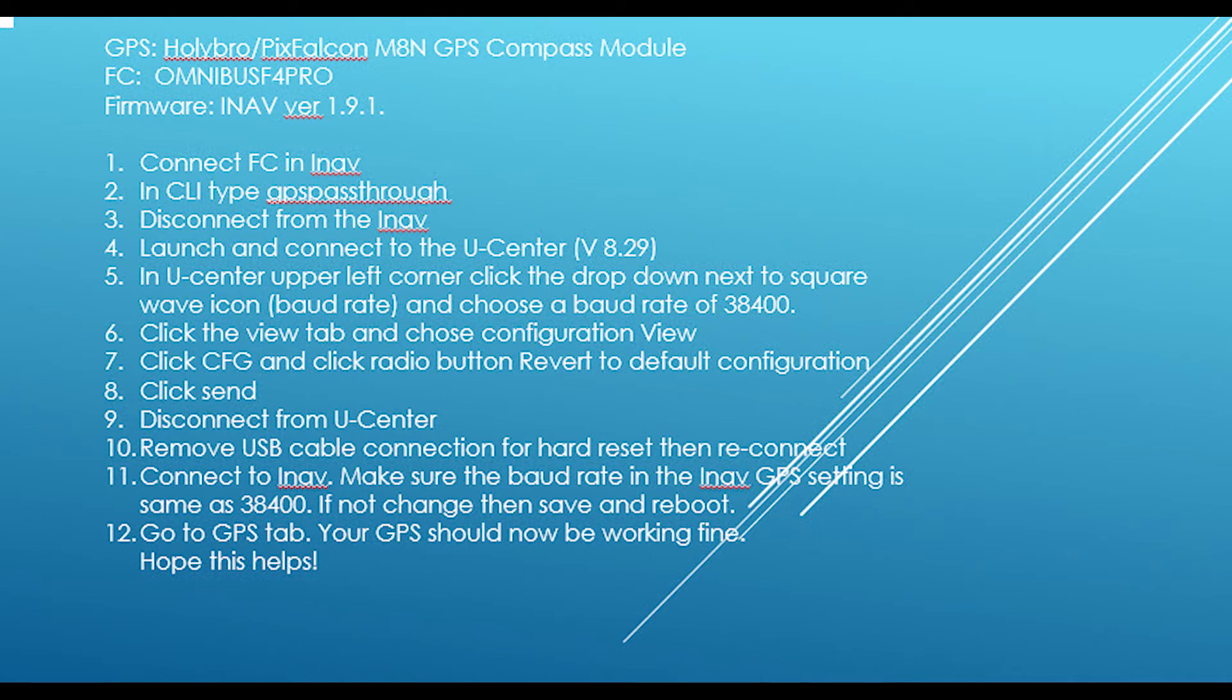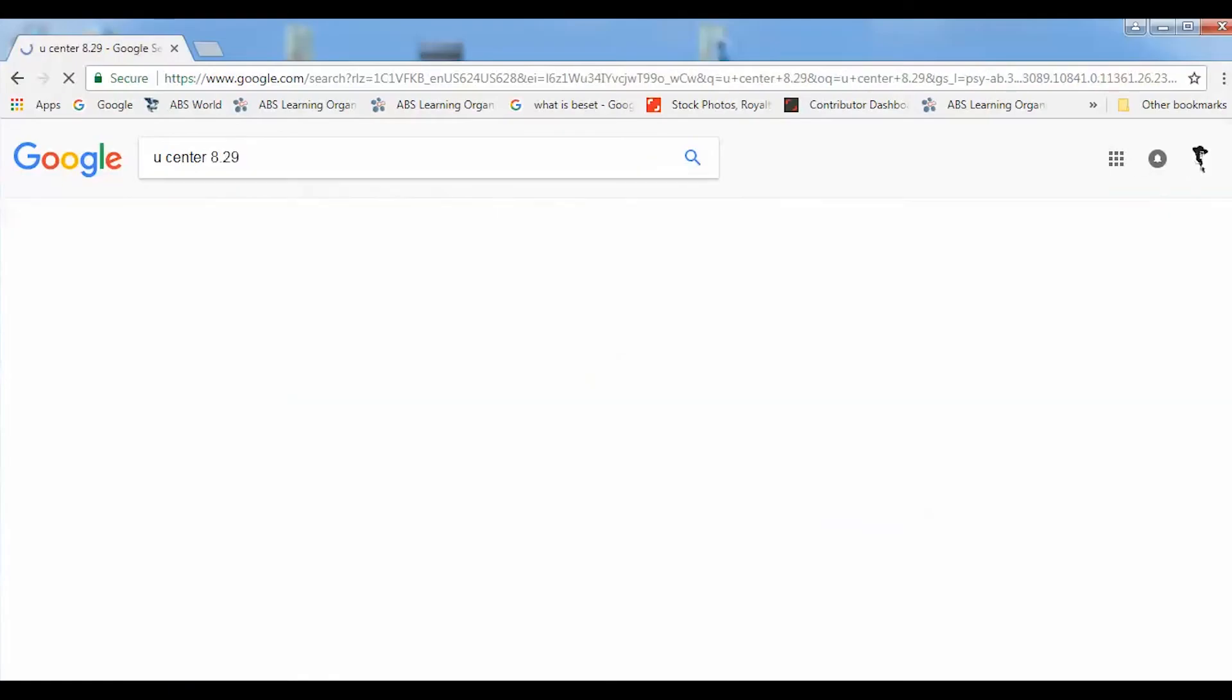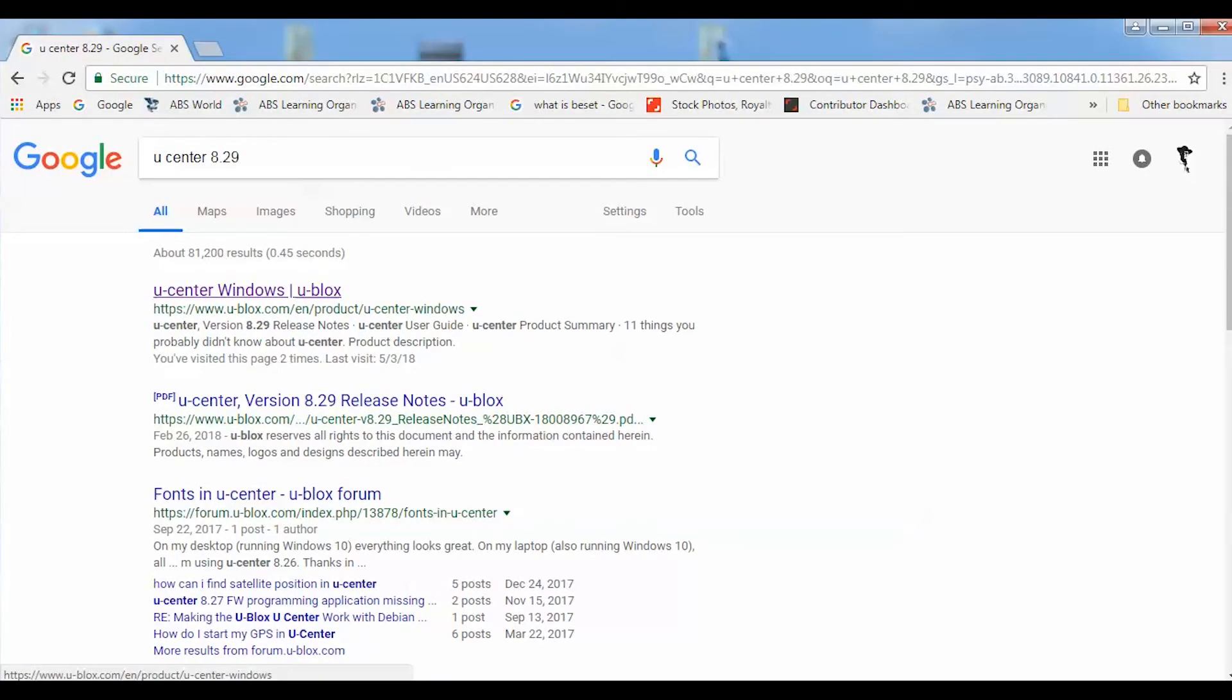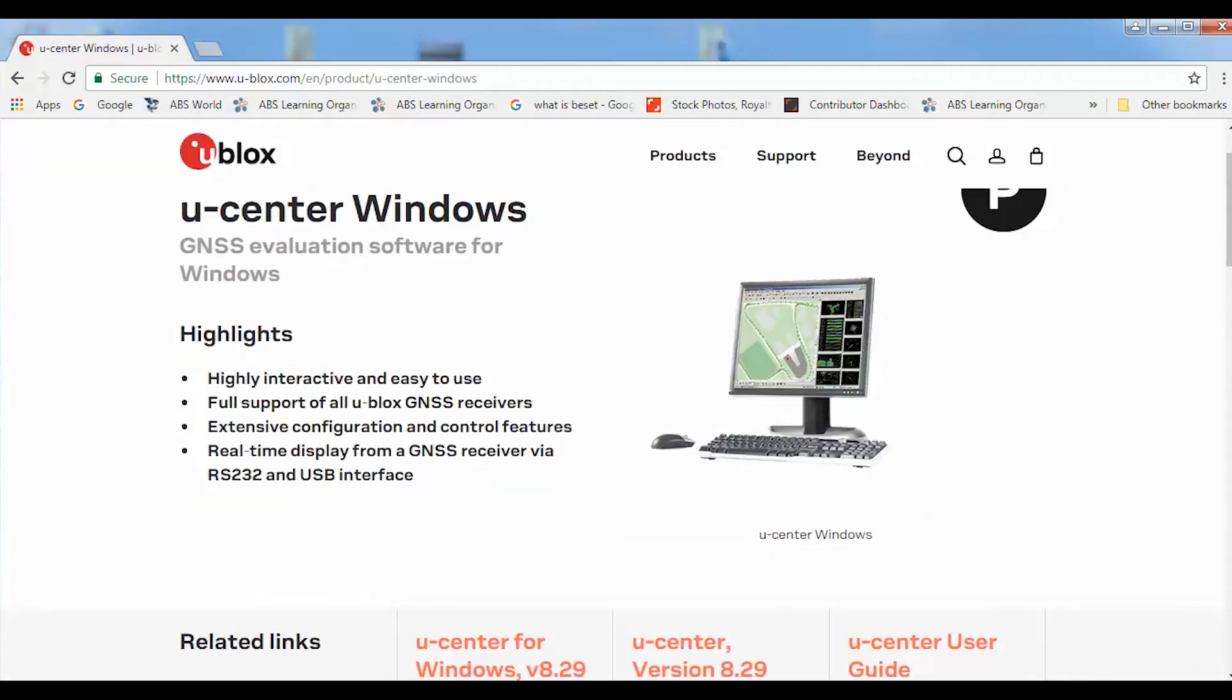First, you need to download and install the U-center application for Windows from the internet to be able to communicate with the GPS unit.